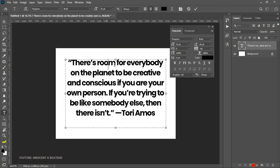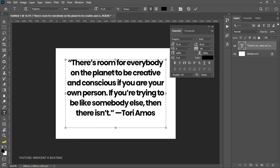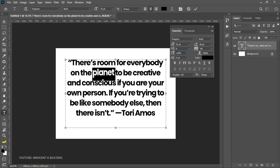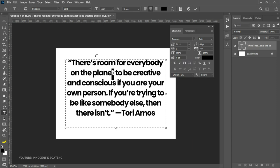If you want to stretch text without using the transform tool, you can use the vertical scale. Select an entire word and open up the vertical scale — it stretches the text vertically without increasing the actual font size. You can also use the baseline shift to move selected text up or down. For example, selecting just the letter T and increasing the baseline shift pushes it upward; decreasing it brings it down below the baseline.